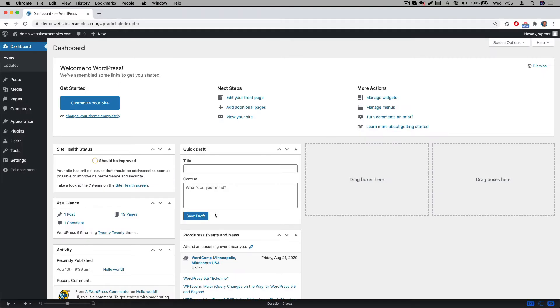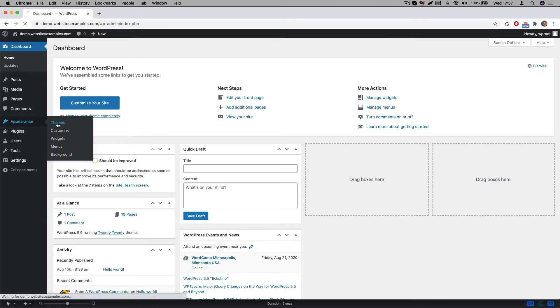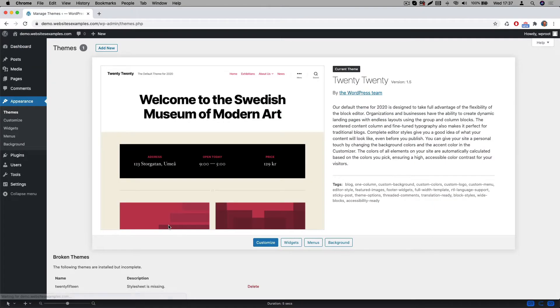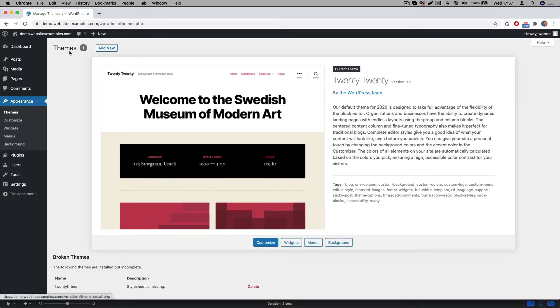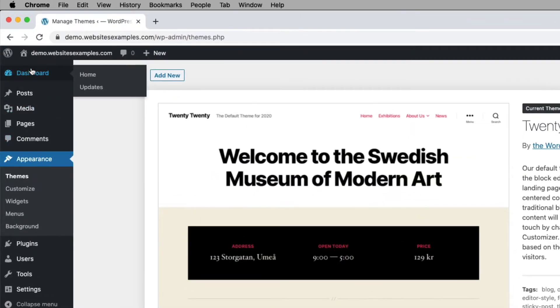WordPress ships with a particular theme by default. In my case the default one that is pre-installed is called 2020. We will not be using this one because this theme is not optimized for the page builder we will be using. We therefore need to first install a new theme. The one we will be using is called OceanWP. It's a very popular one and the good news is that it's free.